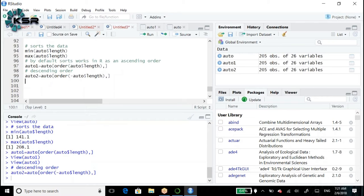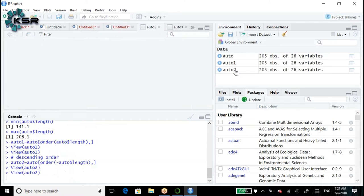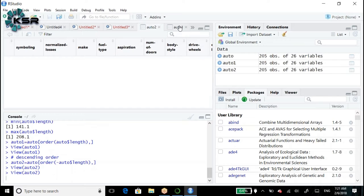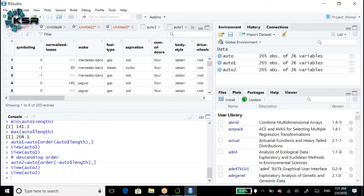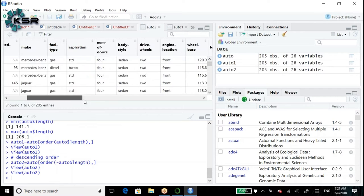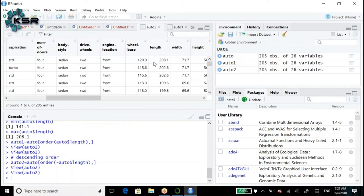We did not get any error. So auto_2 - what should the first record be? 208. Is it correct? 208.1. Does it make sense? Yes.